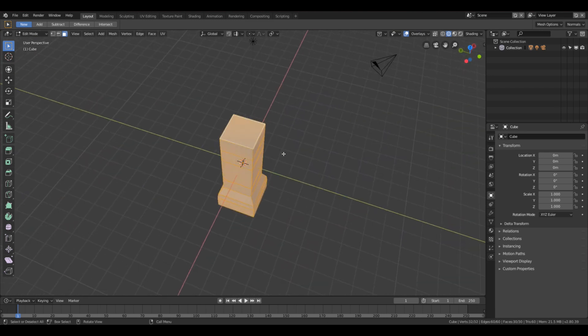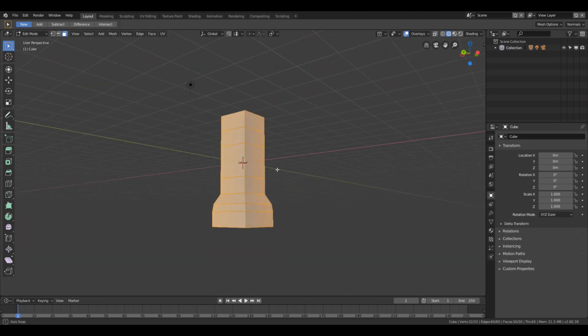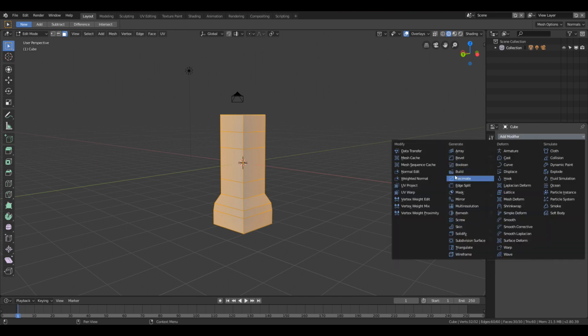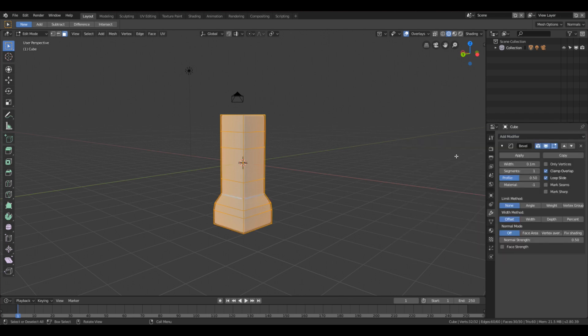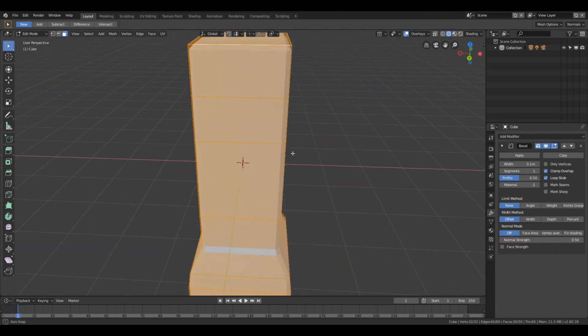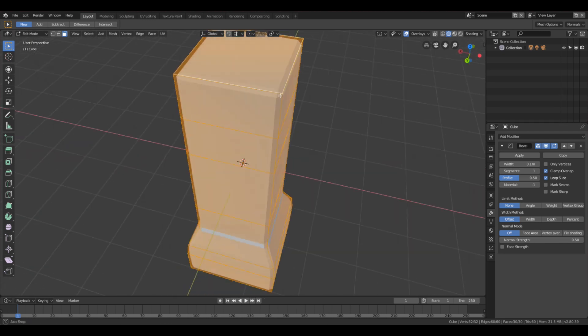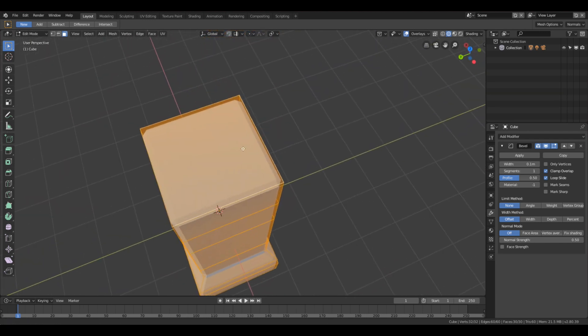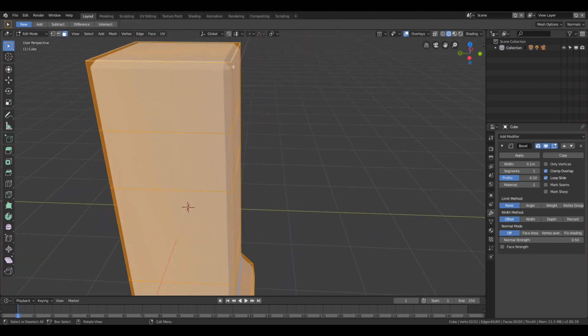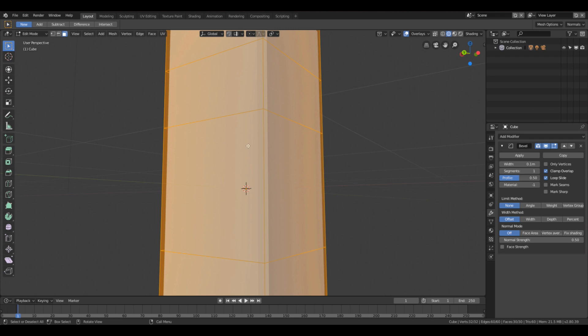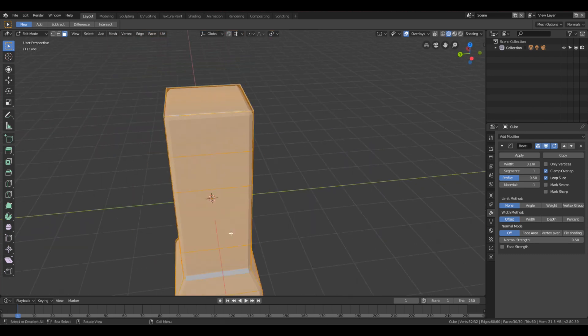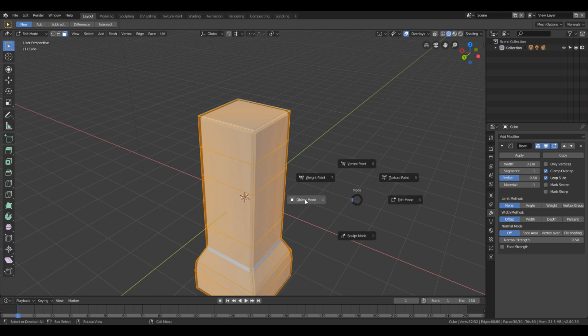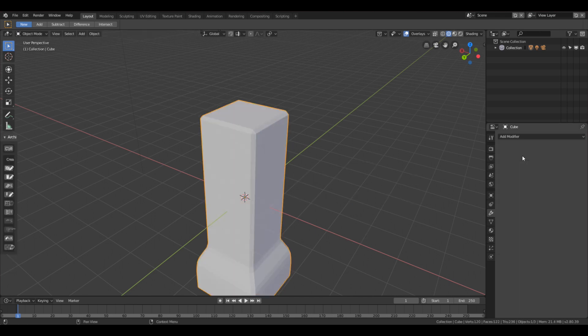A to select all of the faces. We're going to add a modifier which is called bevel. This is basically going to add a nice little beveled edge, as you can see, to the mesh. It adds more faces but it gives it a good look. Back out of edit mode into object so we can apply that.